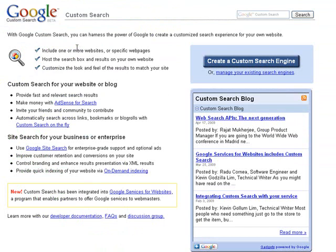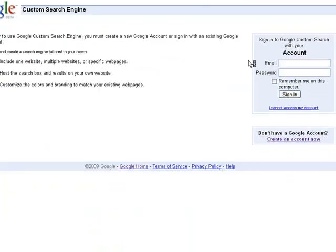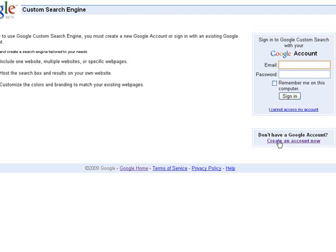This gives you a brief introduction to Custom Search. It will tell you that you can include one or more websites or specific pages. First thing we should do is create a Custom Search Engine. You're going to need to have a Google account.